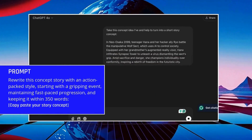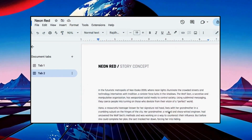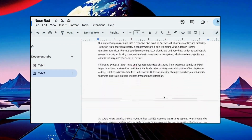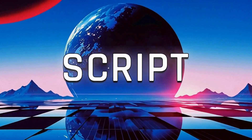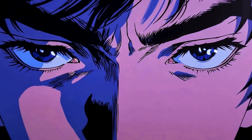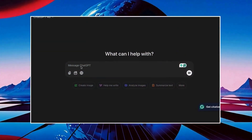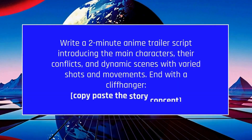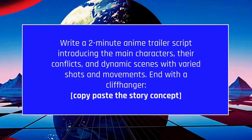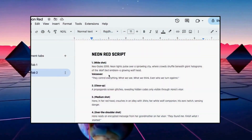The first thing is the story concept. Go to ChatGPT to expand your own story concepts. As you can see, I've turned mine into 'Neon Red,' which is a different take on Little Red Riding Hood. Your script is key — it shapes your scenes, shots, and camera moves. Use this prompt: 'Write a two-minute anime trailer script introducing the main characters, their conflicts, and dynamic scenes with varied shots and movements, and with a cliffhanger.' Now you're ready to build a story with direction.